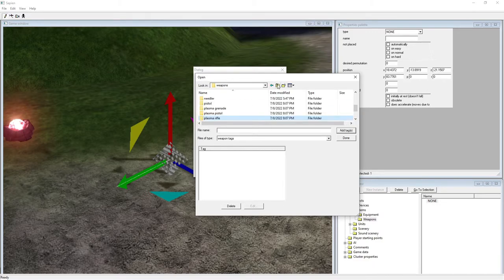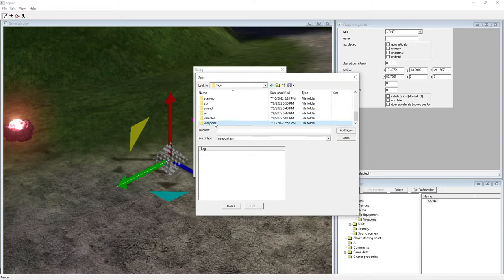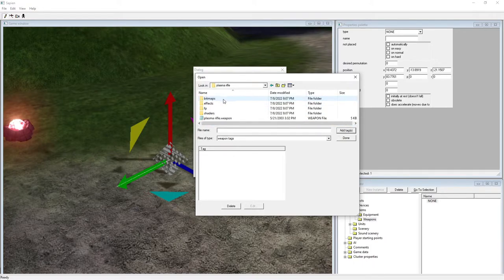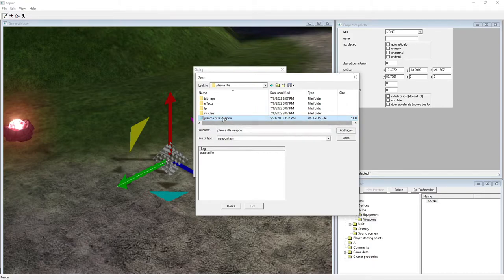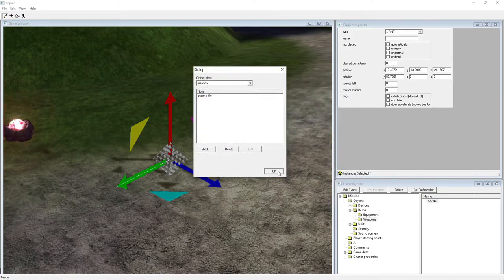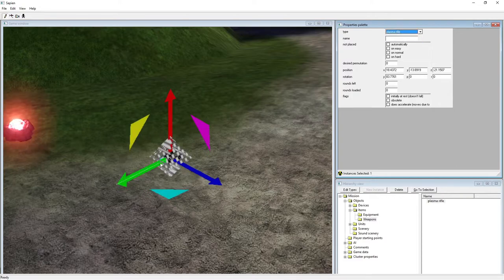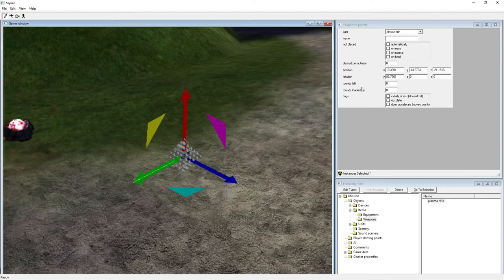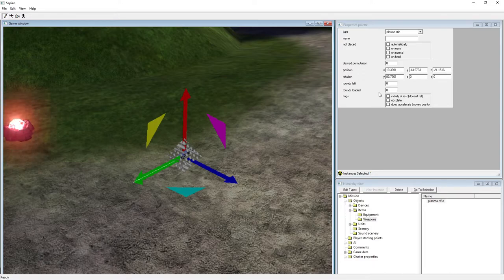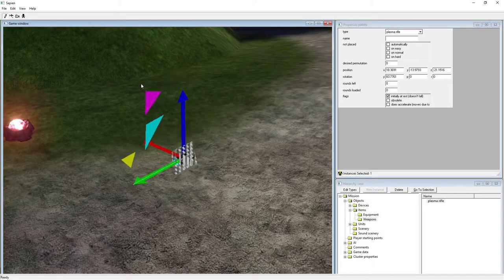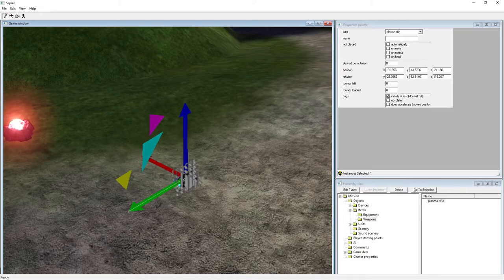Go to Plasma Rifle, open the dot-weapon file — it's basically the same as a scenario — hit Add Tag or double-click. Then set Type to whatever tag you selected, and now it's a Plasma Rifle on the ground. For a plasma weapon, Rounds Left and Rounds Loaded at zero will just max it out. Check Initially at Rest so it falls and lies on the ground. There we go — now we have a weapon.